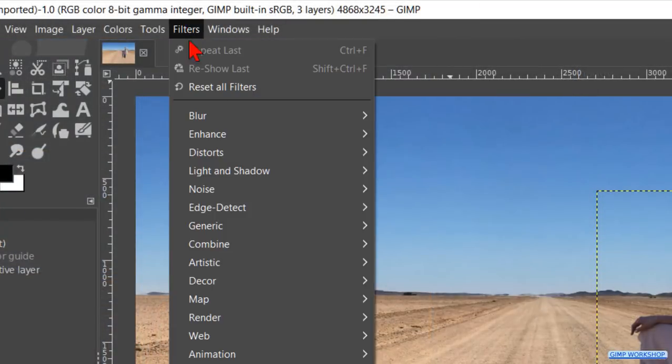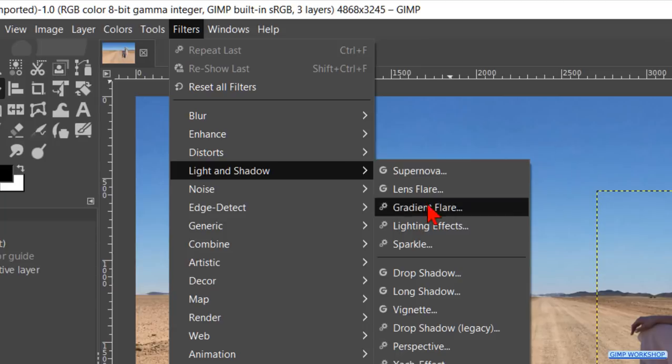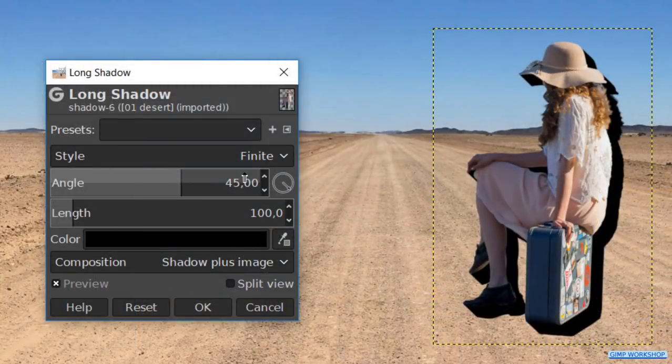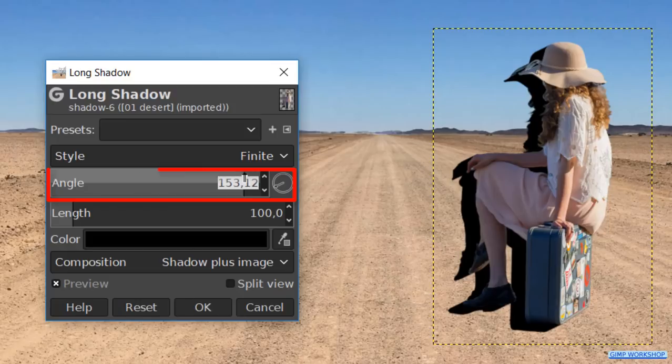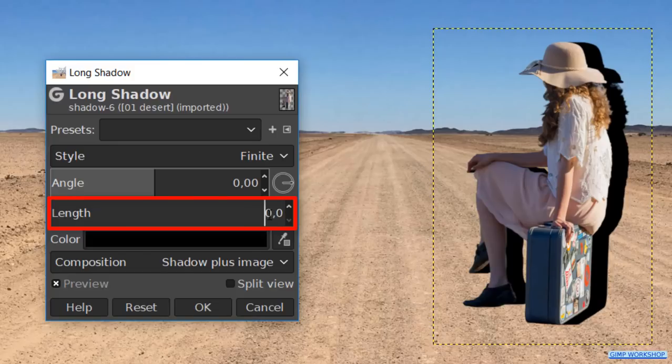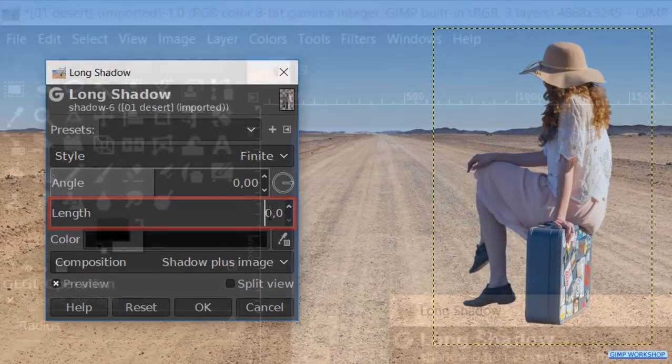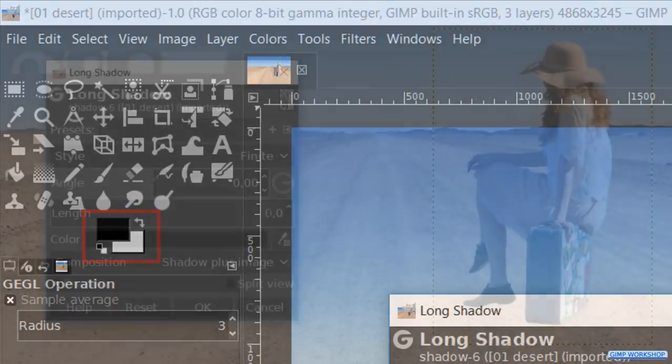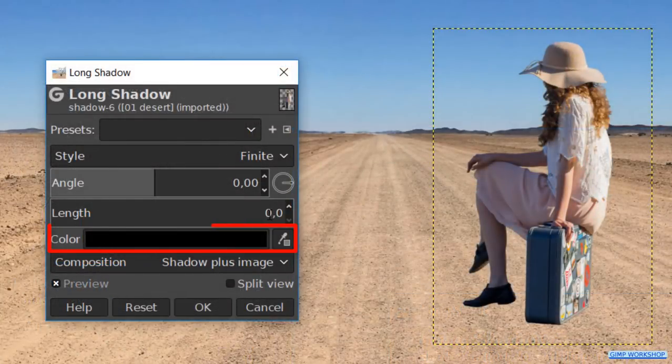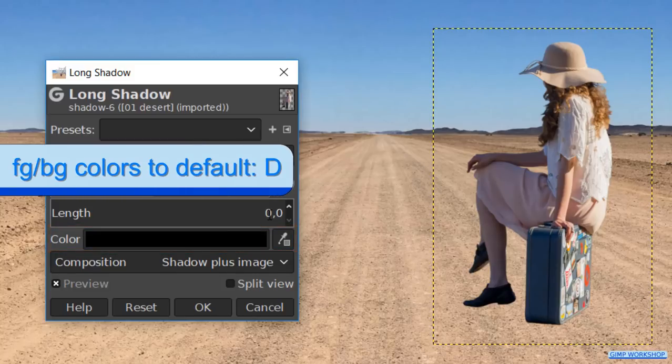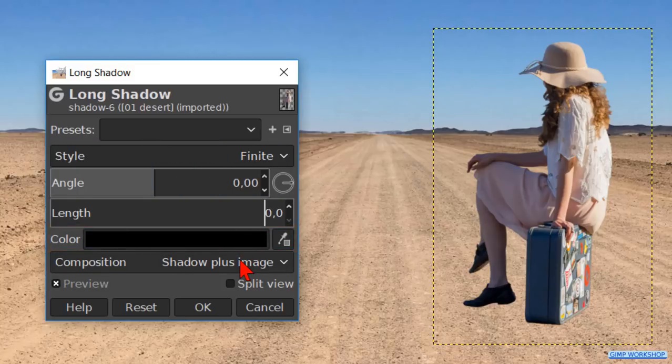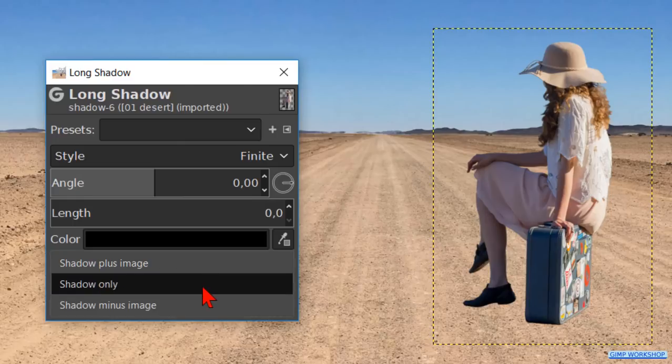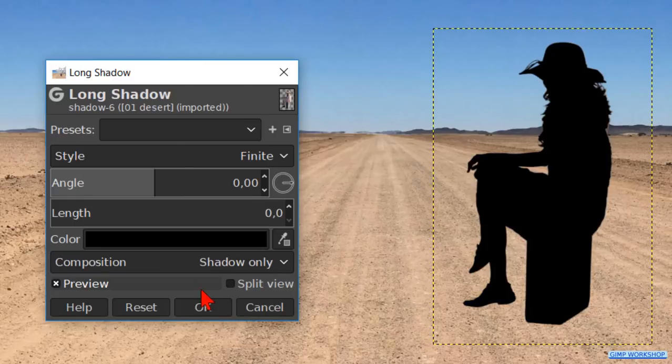Then we go to Filters, Light and Shadow, and click on Long Shadow. We make the angle as well as the length 0. And because the foreground color is black, we also have black as our color in the dialog box. When our foreground color is not black, we can hit the D key to reset it to its default black. We change the composition to shadow only and click OK.